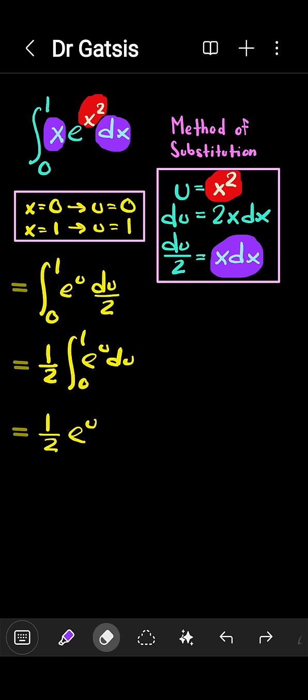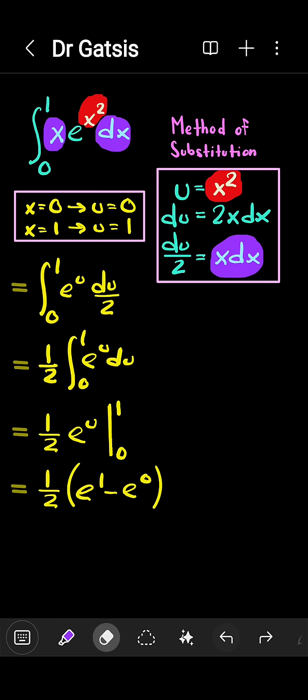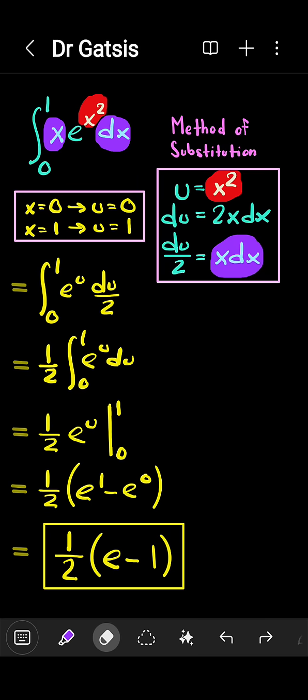The antiderivative of e to the u is e to the u. The limits are from 0 to 1. We evaluate this antiderivative at the upper limit and the lower limit. e to the 1 is e, and e to the 0 is 1, giving us the final answer.